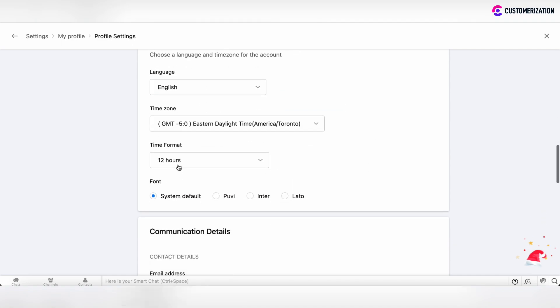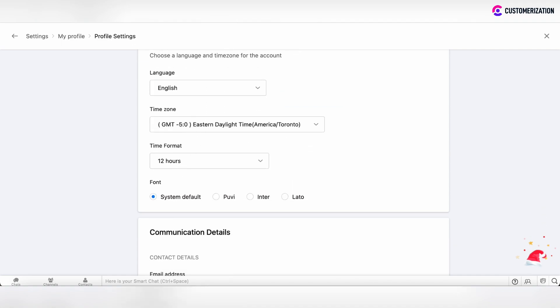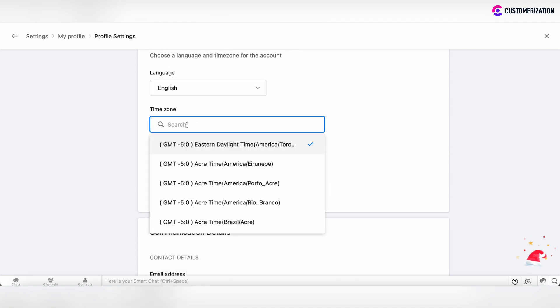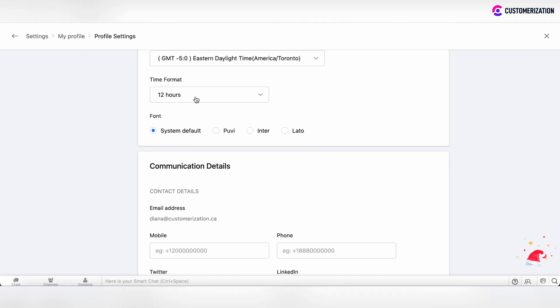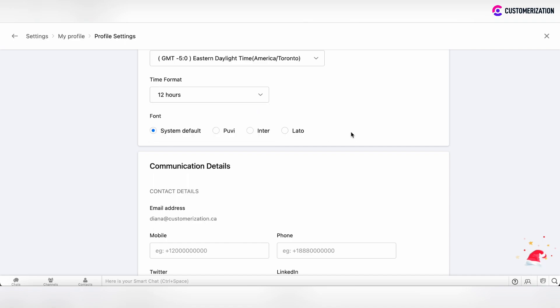You can also specify your time zone in this searchable field. And you can choose the time format from two options: 12 hours or 24 hours.